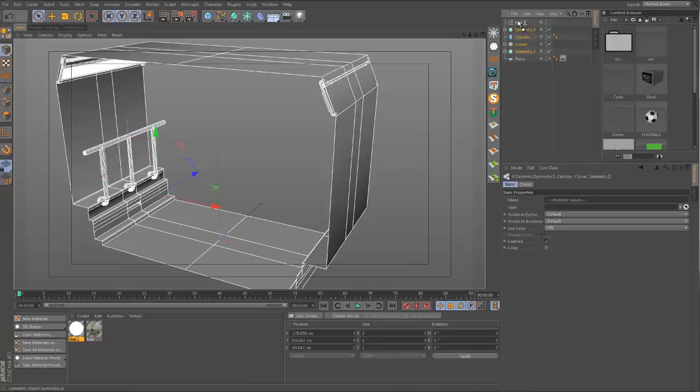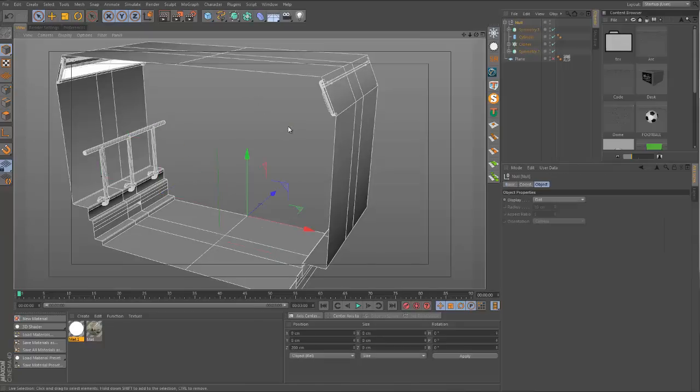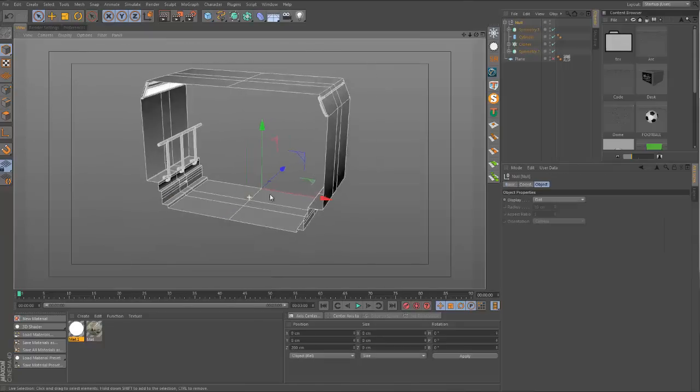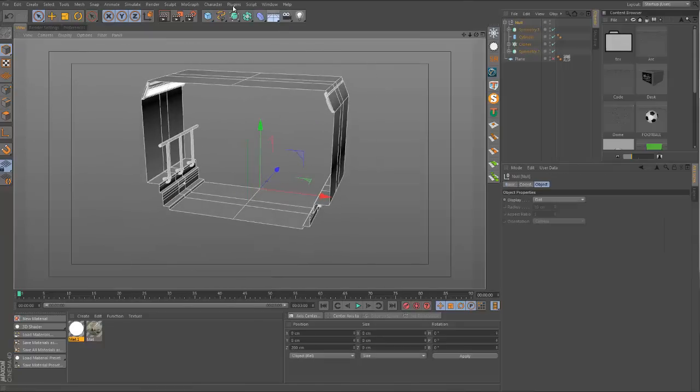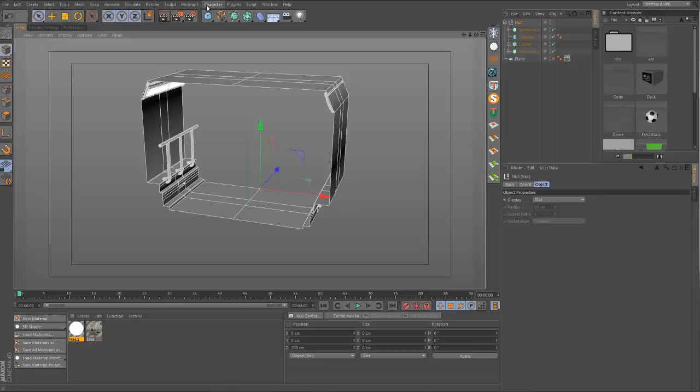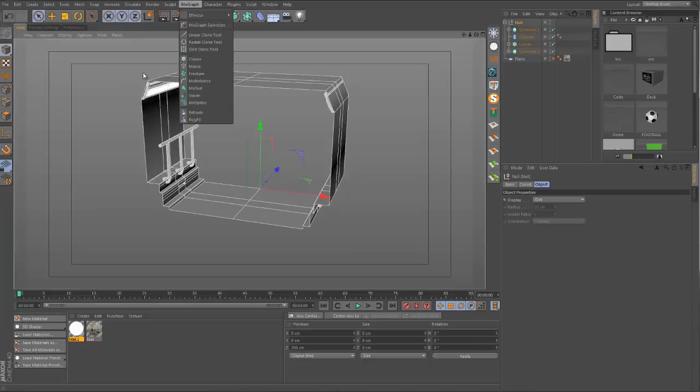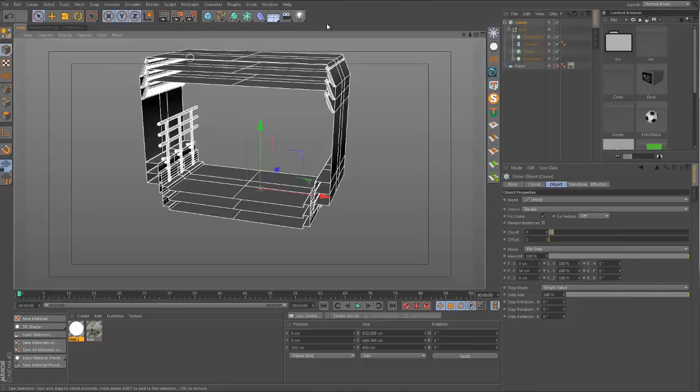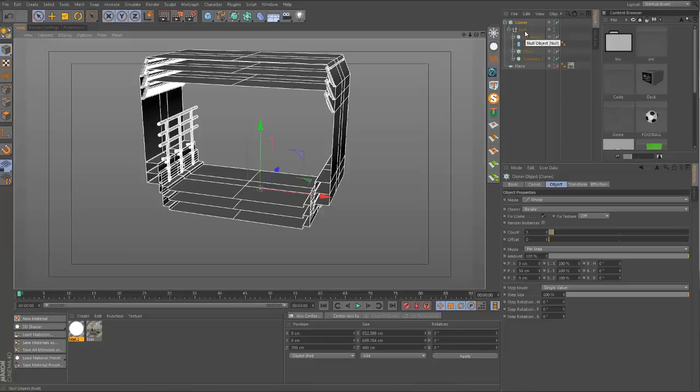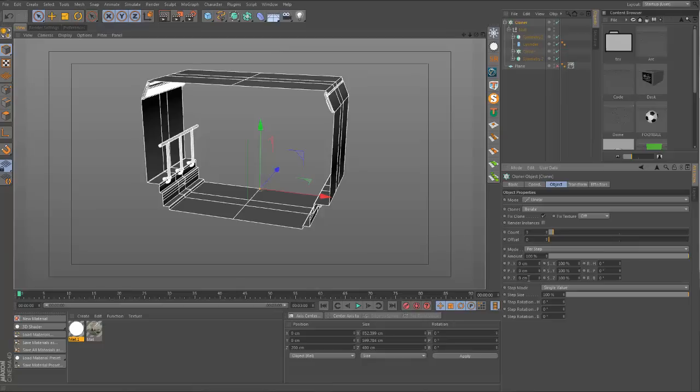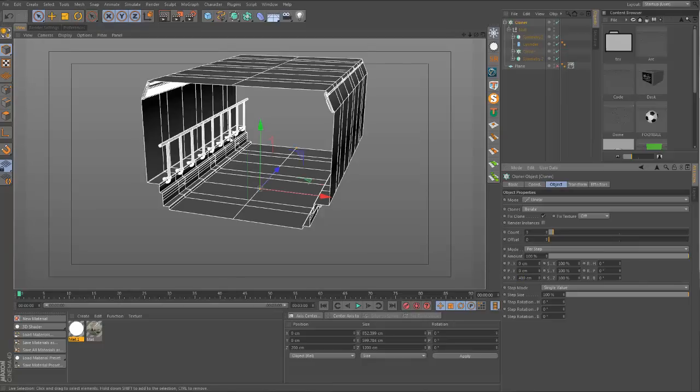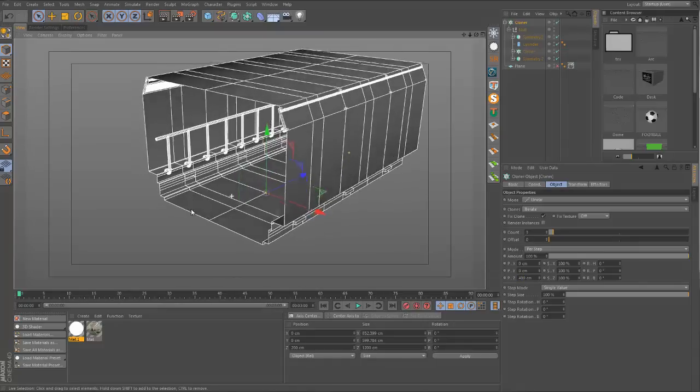Let's put everything into this one null object and get a cloner. If you remember that trick I showed you in the previous video, if you go to MoGraph whilst holding Alt and select the cloner, the cloner will automatically become the parent of that null.